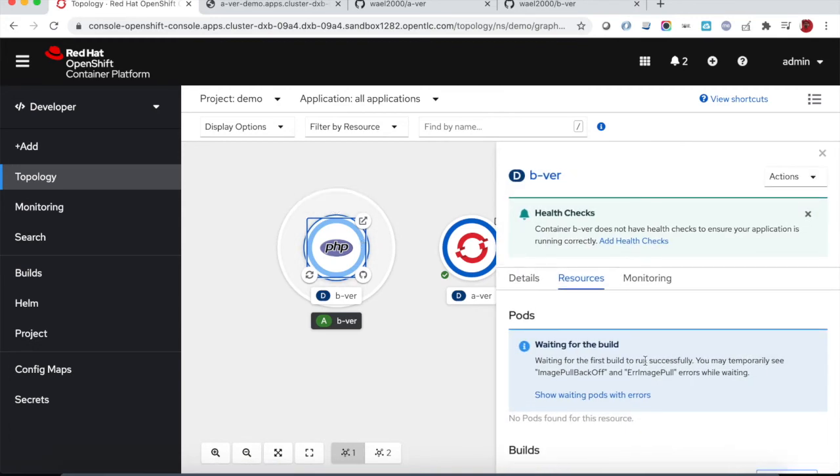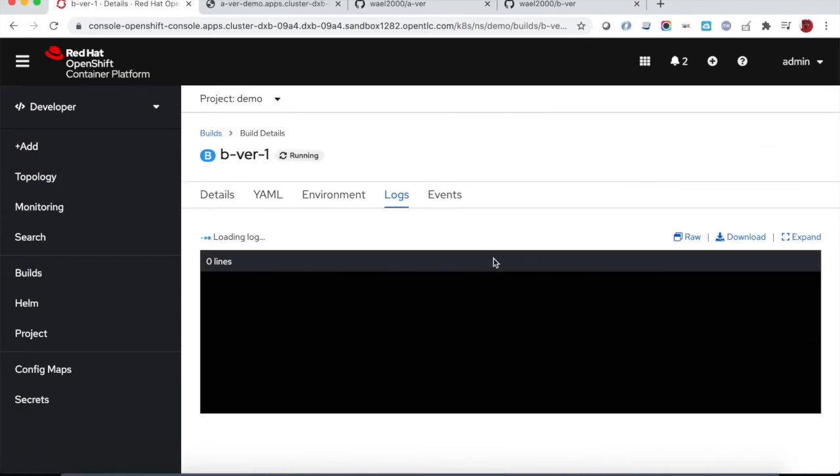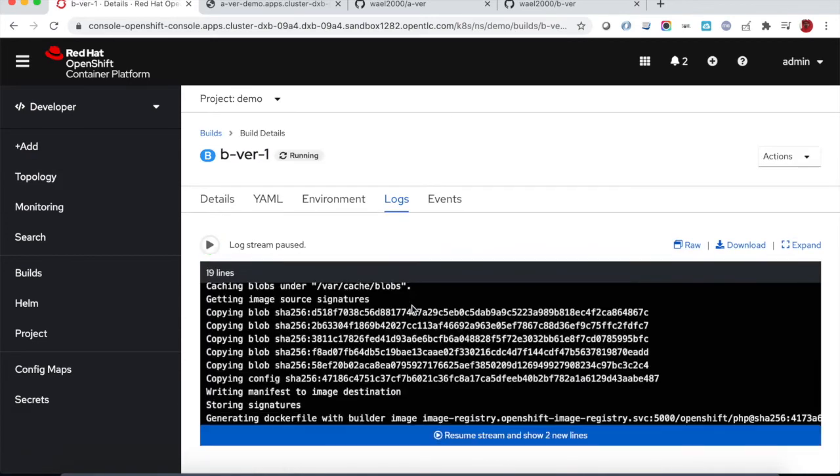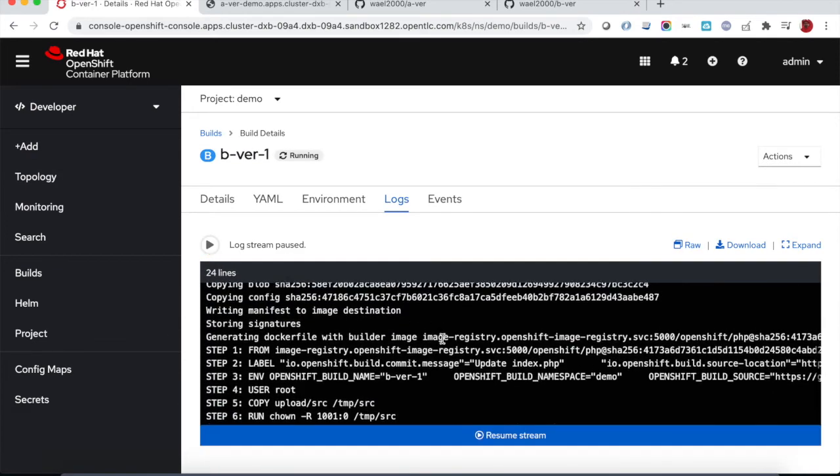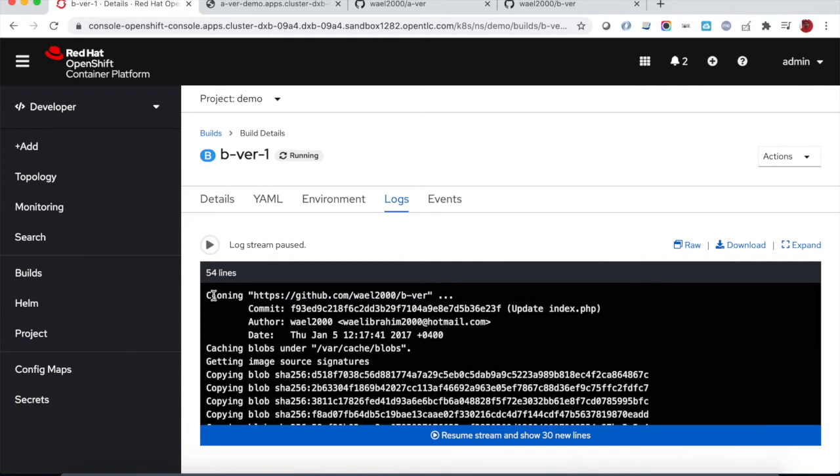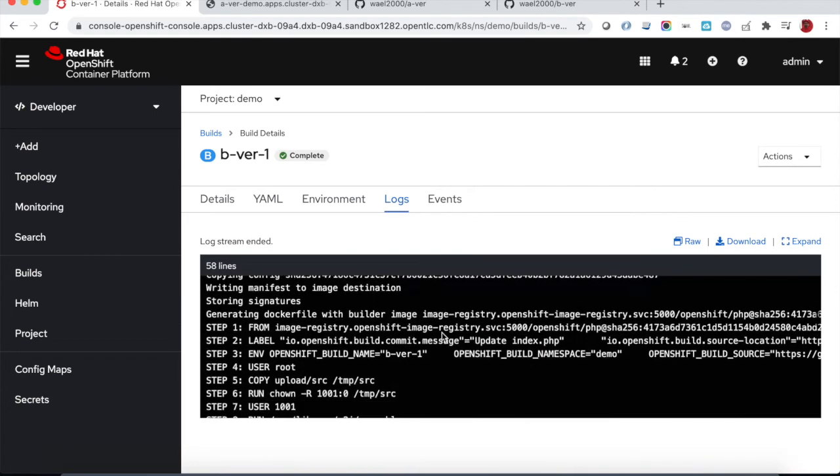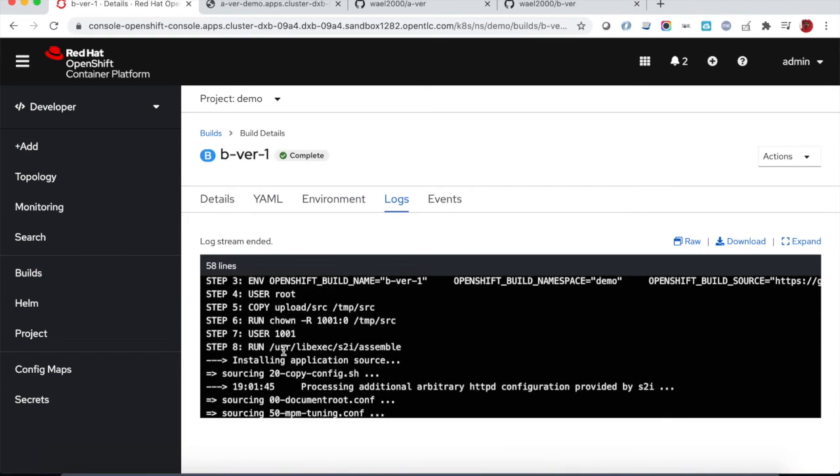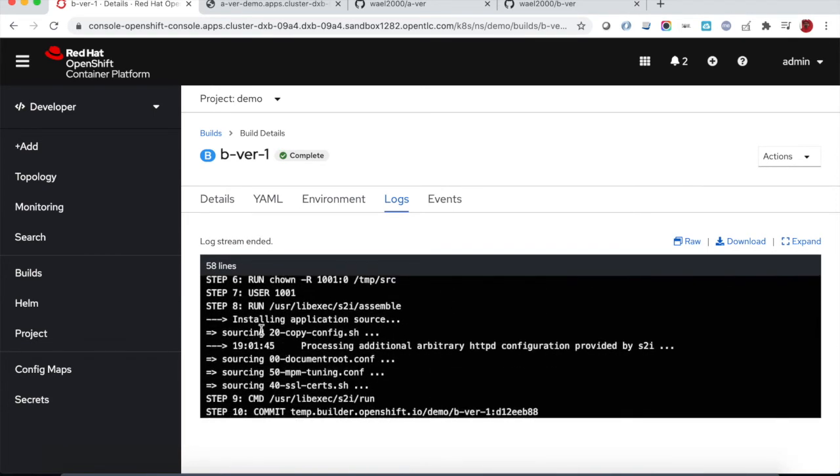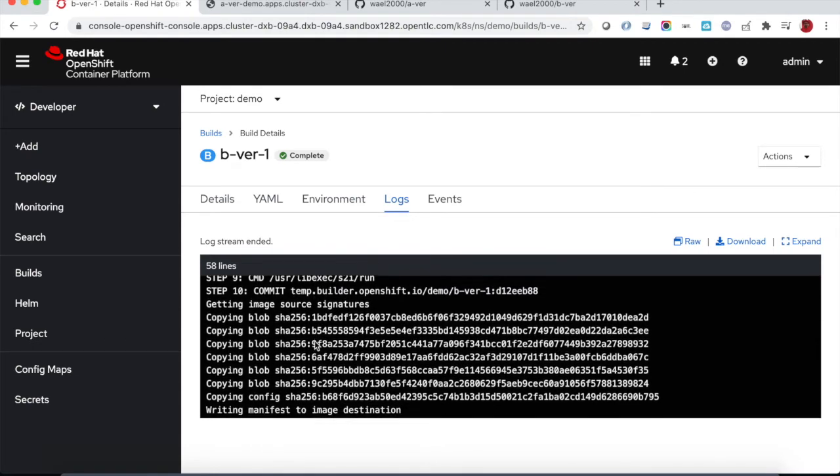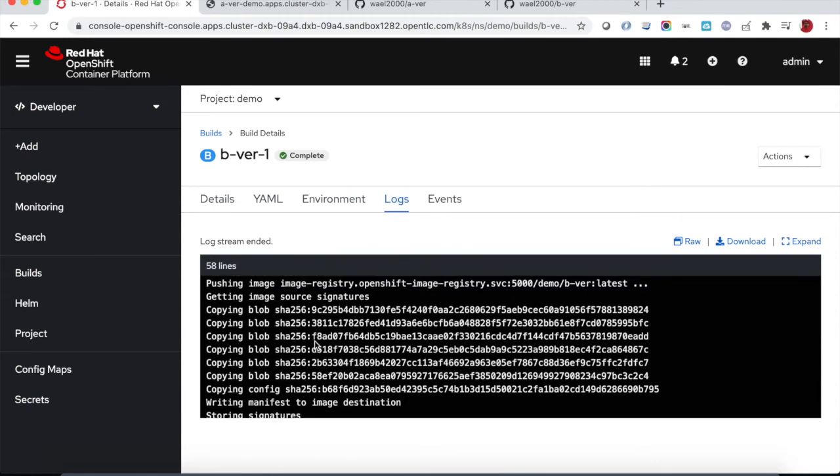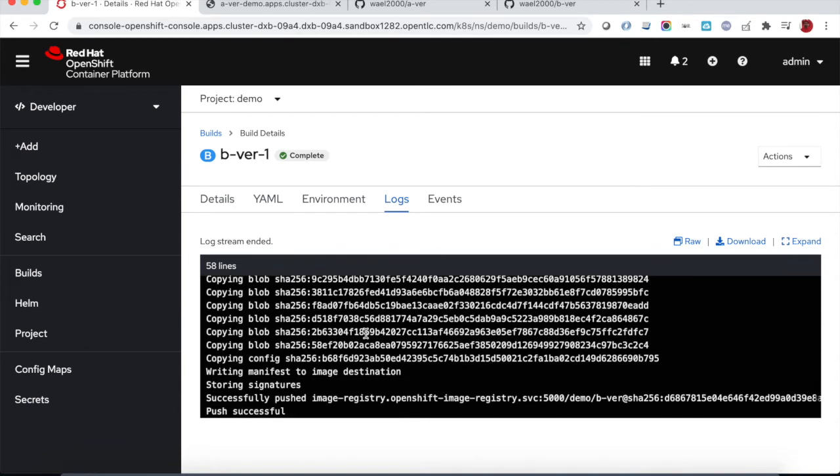There is a build going on right now, building from source code. If you look at the build logs we can see first of all cloning the source code from the git repository and then building the container image. Once the container image is created it will be pushed to the internal registry.